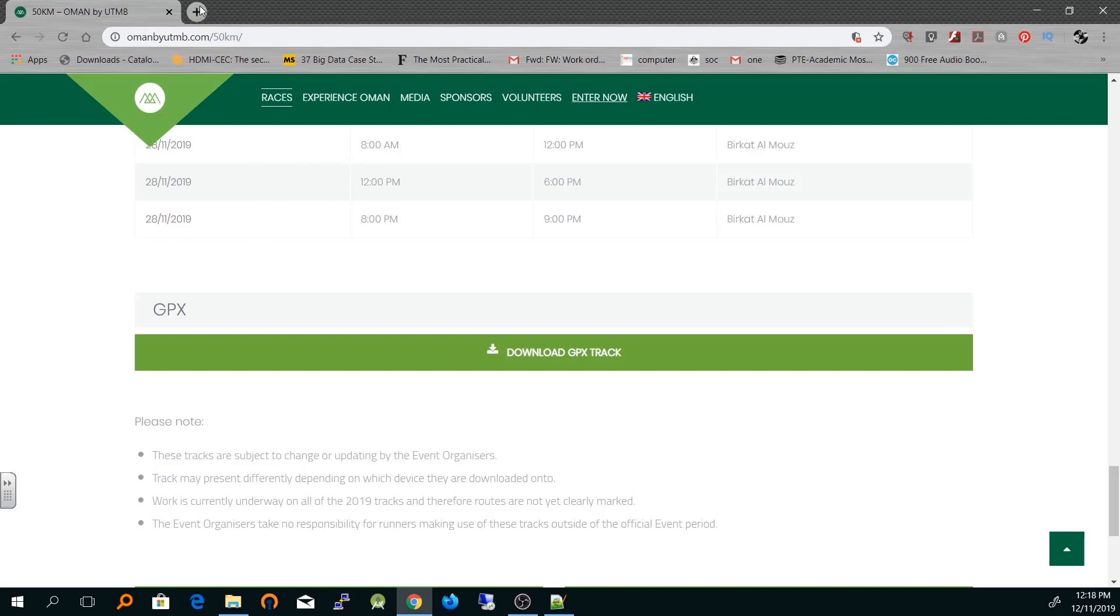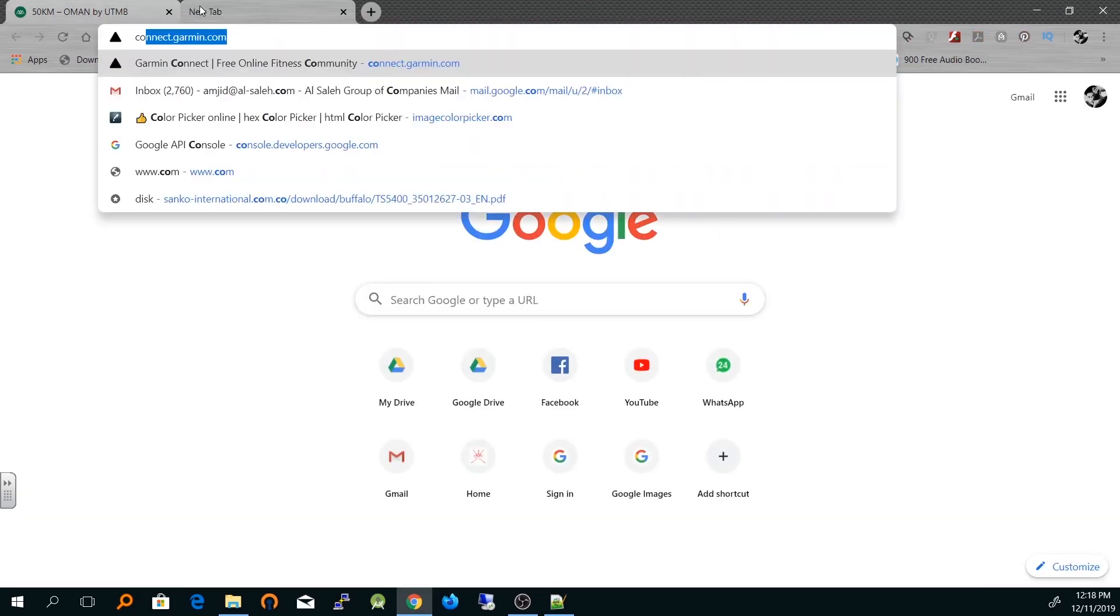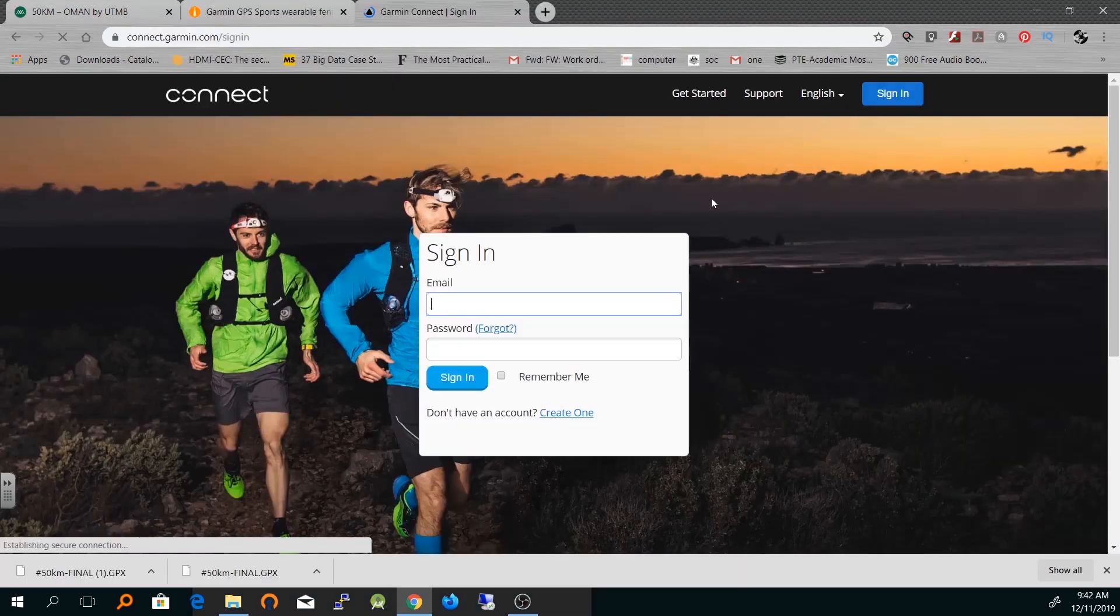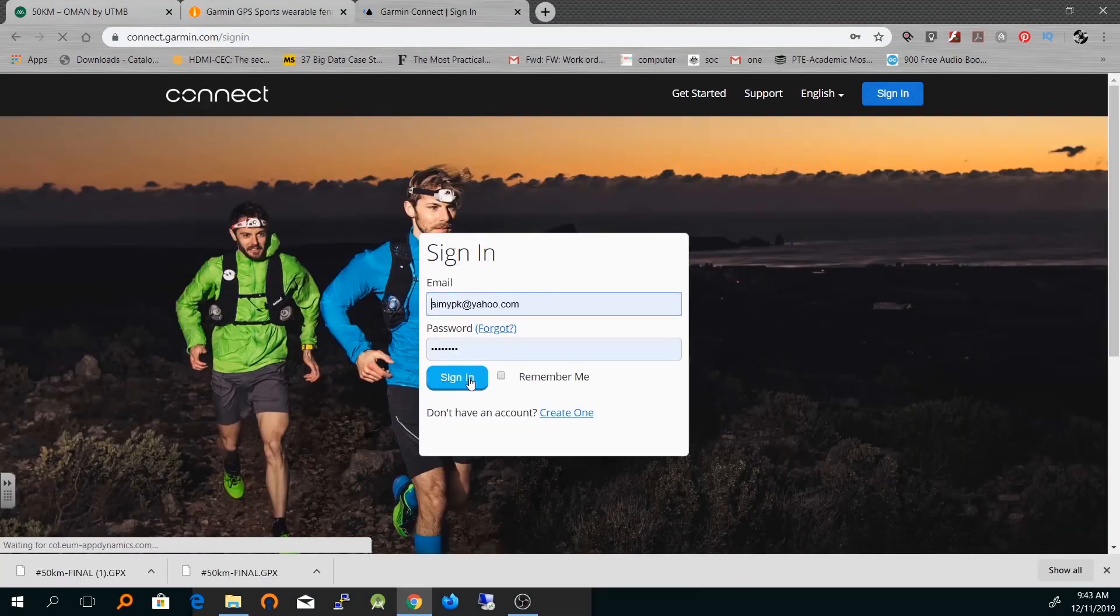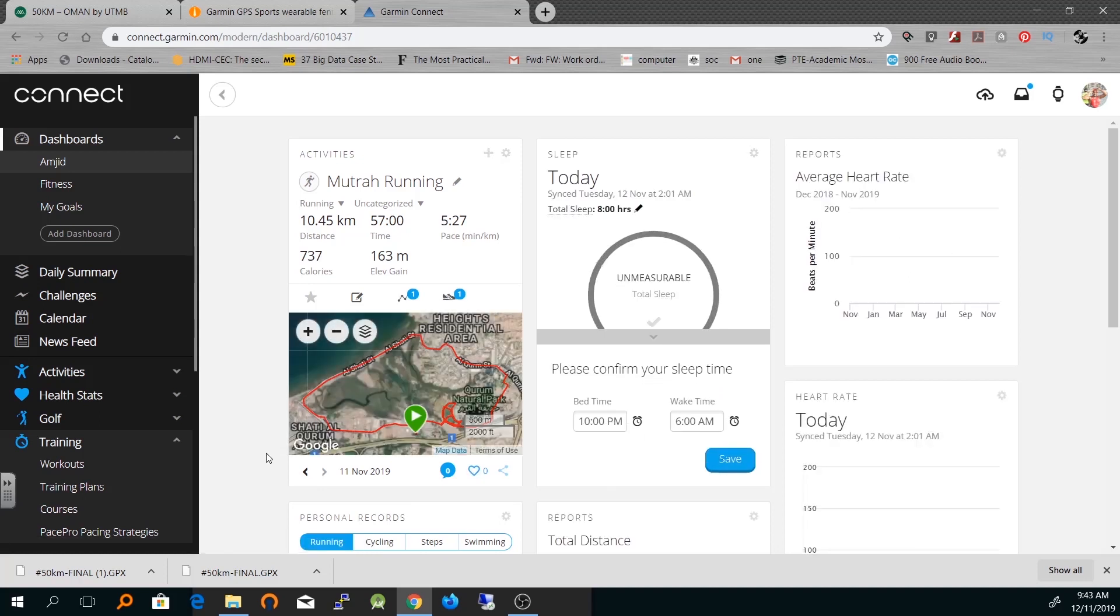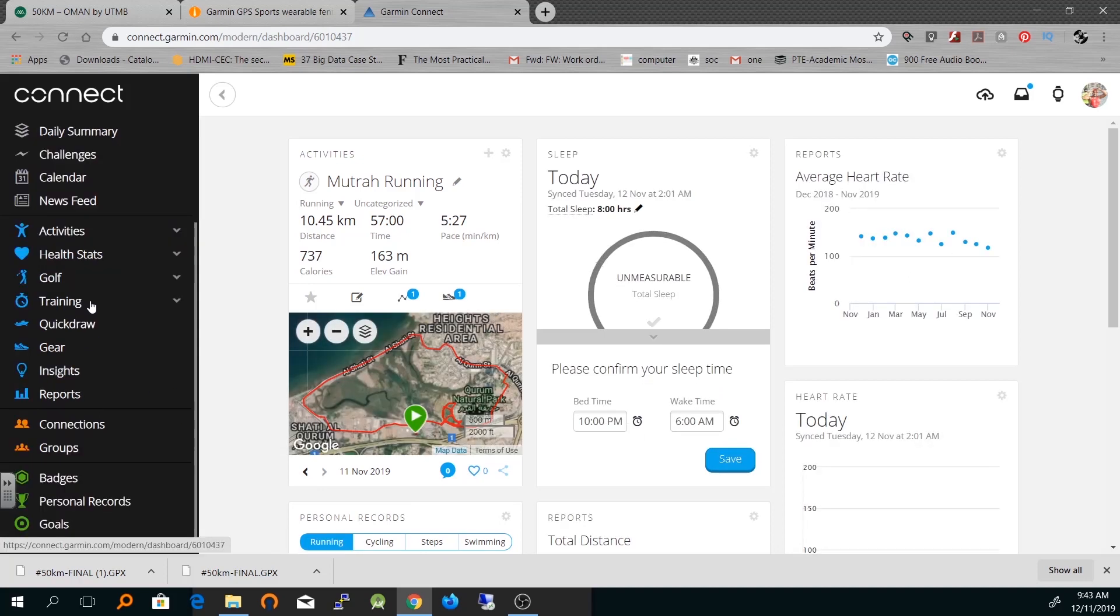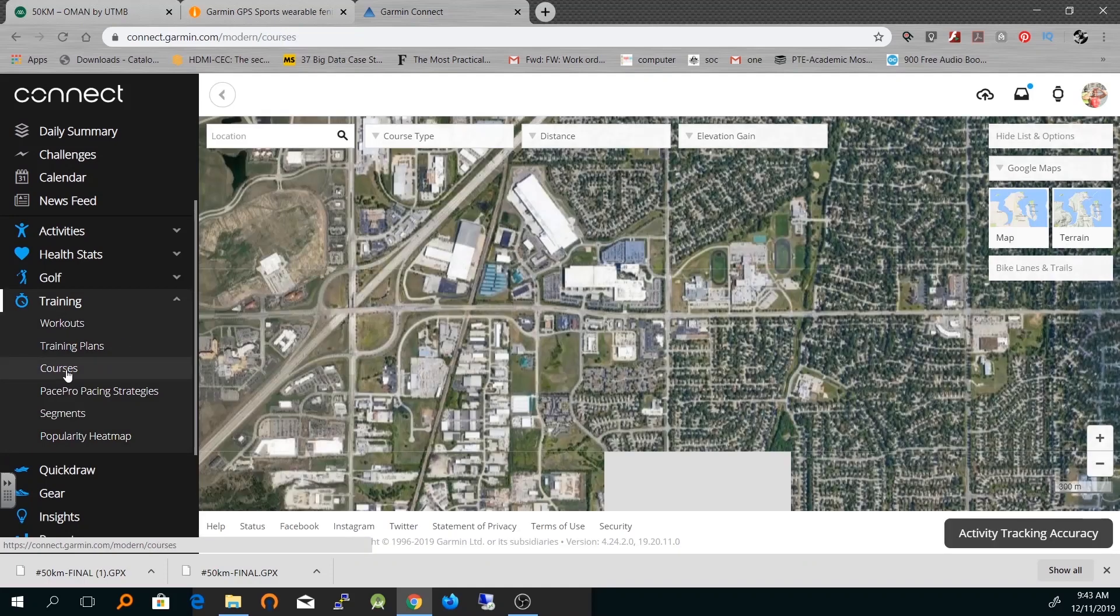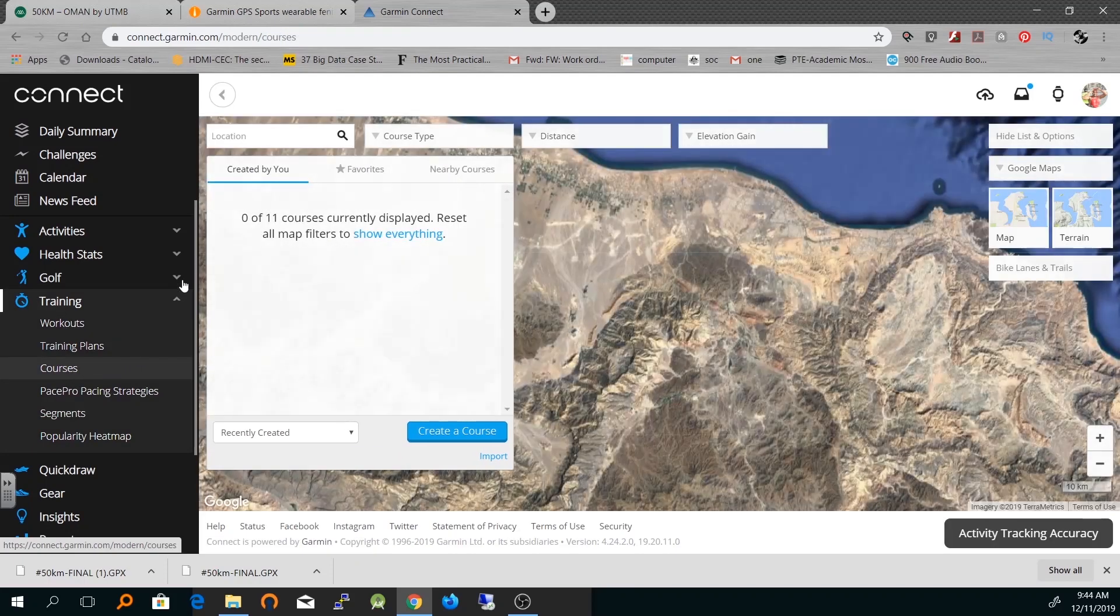Save it and then open Garmin Connect. Sign in with your user ID and password. Once you're signed in, you can navigate to Trainings, and from Trainings you can go to Courses.